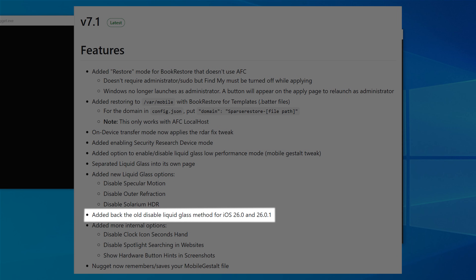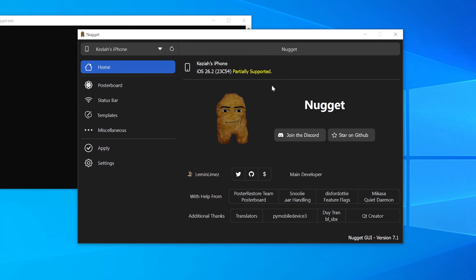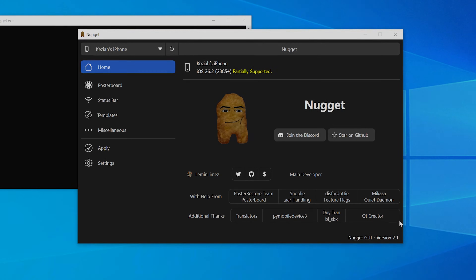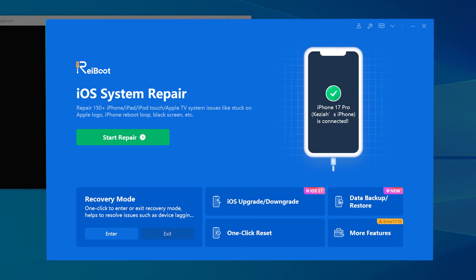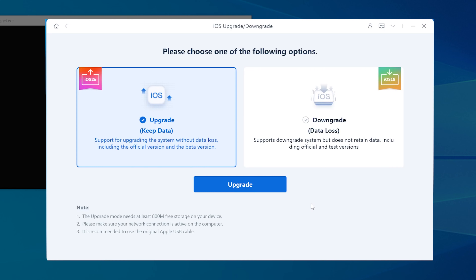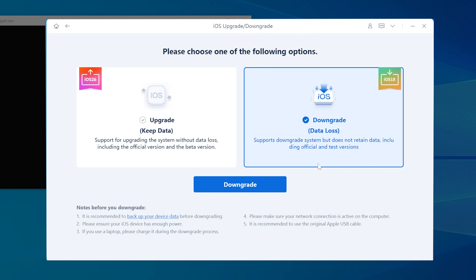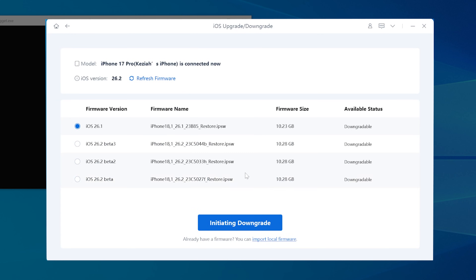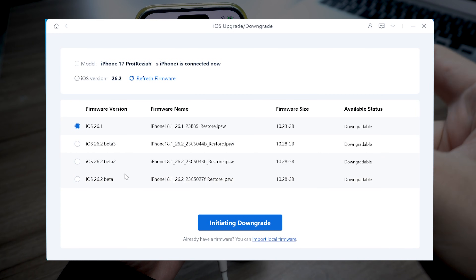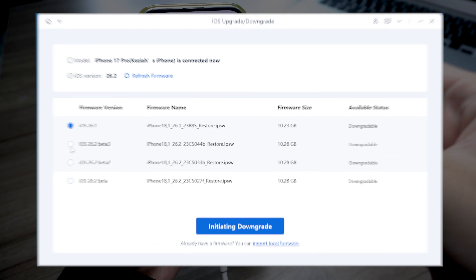Nugget works fully on iOS 26.1 or below, so you have two options: either your iPhone is already on iOS 26.1, or you'll need to downgrade to iOS 26.1. You can use Ryboot for this — it can downgrade your iPhone to iOS 26.1 with one click and without losing any data. I've put the download link in the description.